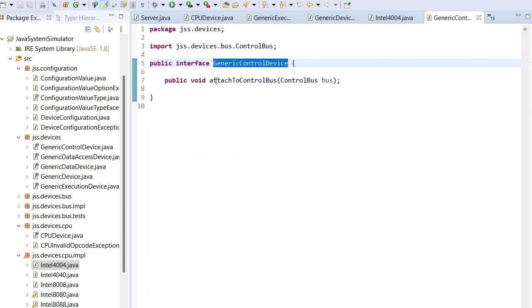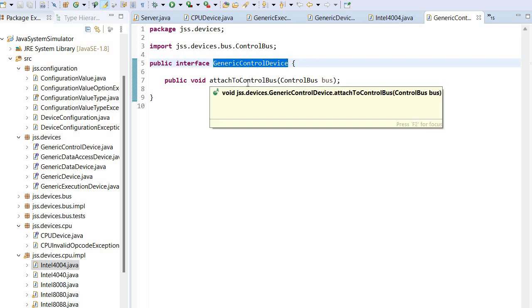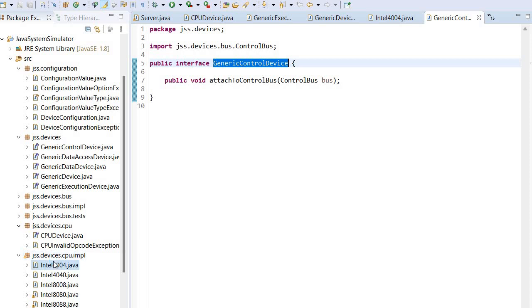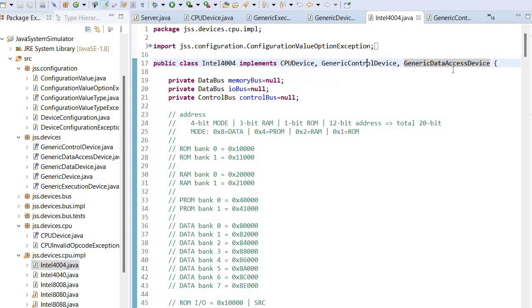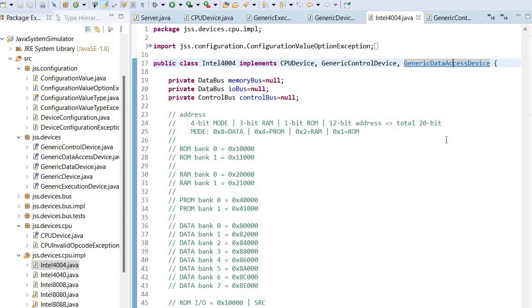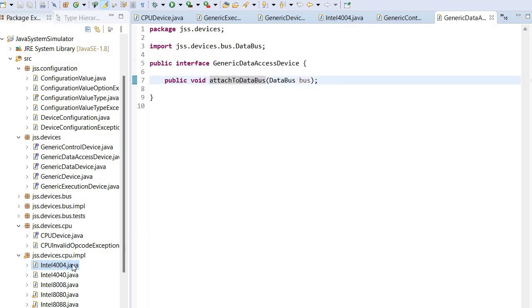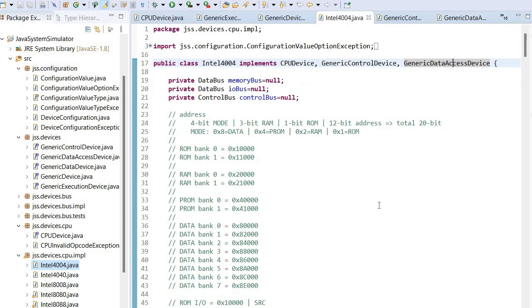This allows attaching to a control bus, and the generic data access device which allows attaching to a data bus.